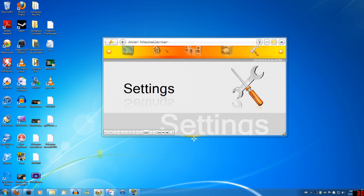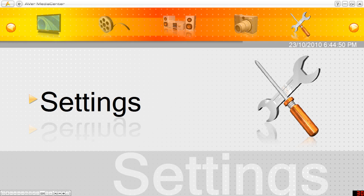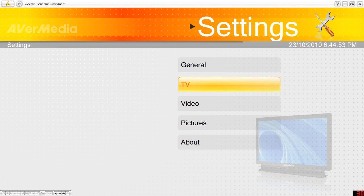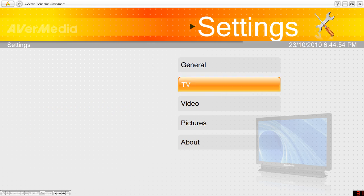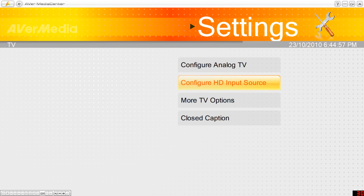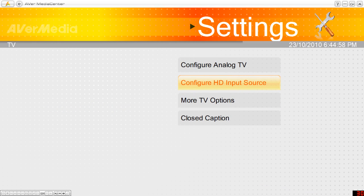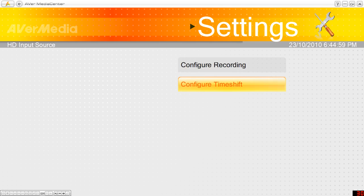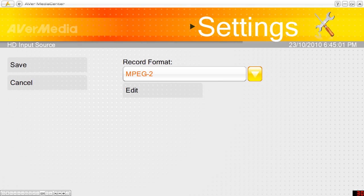So once you have it installed you want to open it up and first off you want to go to settings. I'm going to show you the settings that I use to record my gameplay. You go to configure HD source, configure recording.